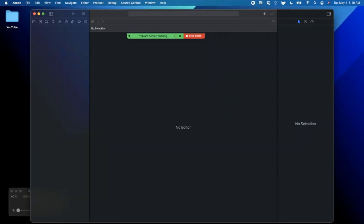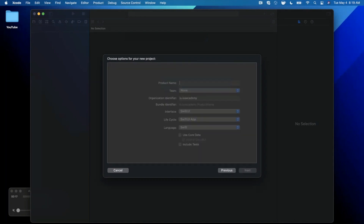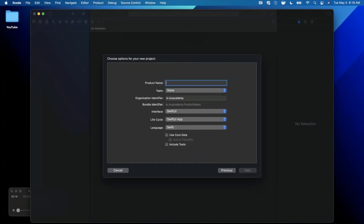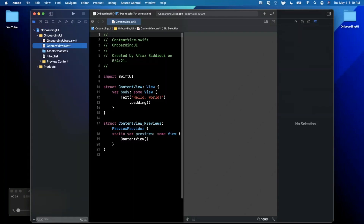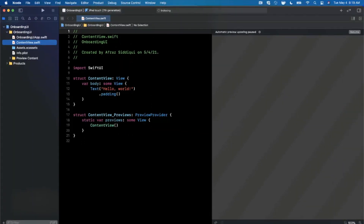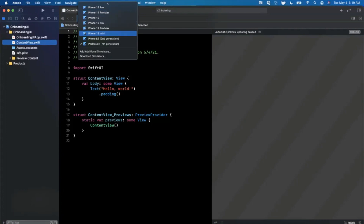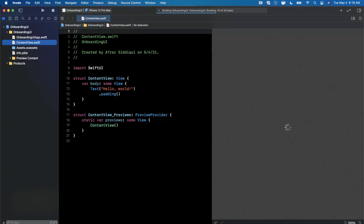We're going to get started by opening up Xcode and creating a new project. We'll stick with the app template under iOS. Let's give this project a name of OnboardingUI, make sure your language is set to Swift, and both your lifecycle and interface are set to SwiftUI. Go ahead and save the project wherever you'd like. Let's close the right panel, expand our Xcode window, and change our preview device to something like a 12 Pro Max, then hit resume to load up our preview in the canvas area.